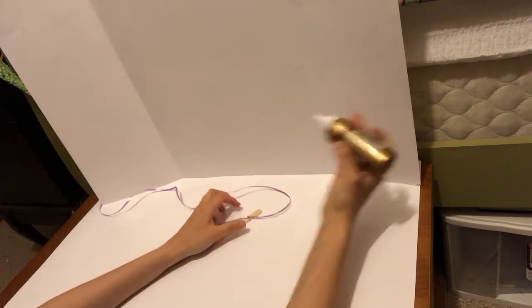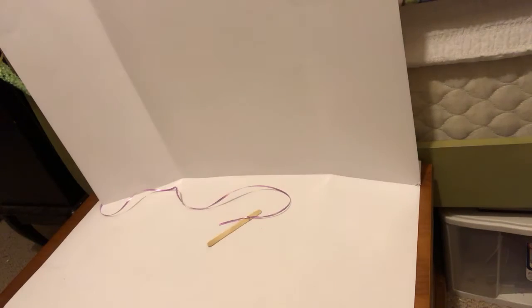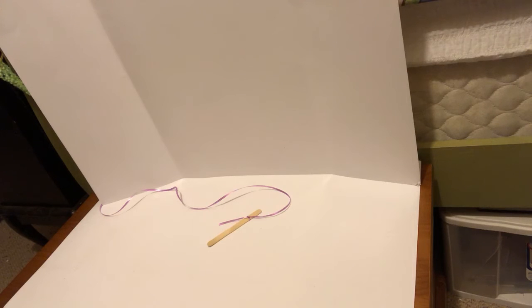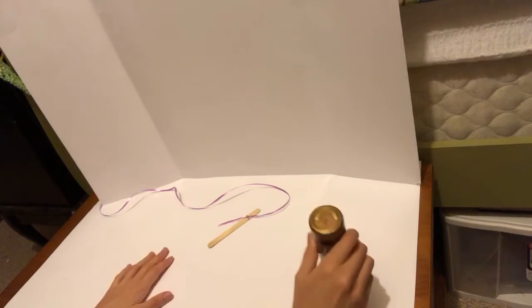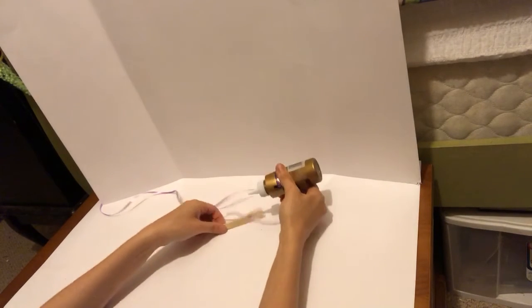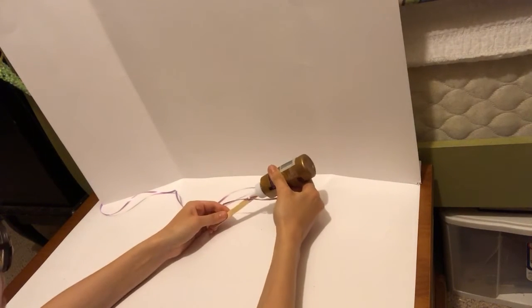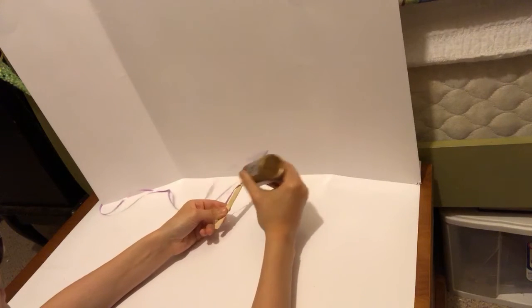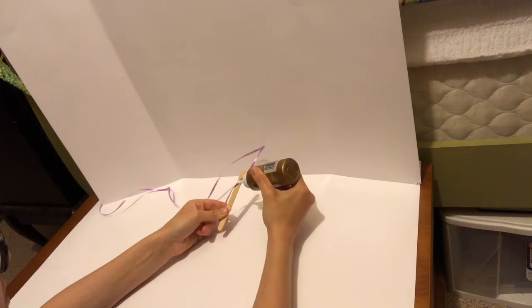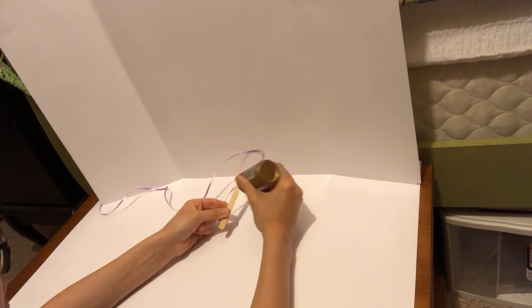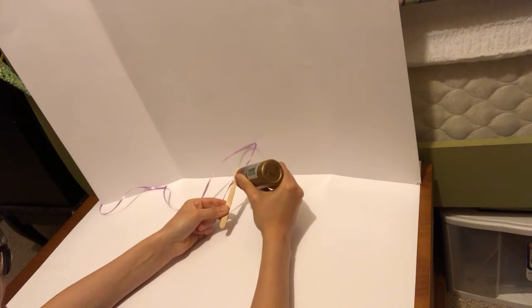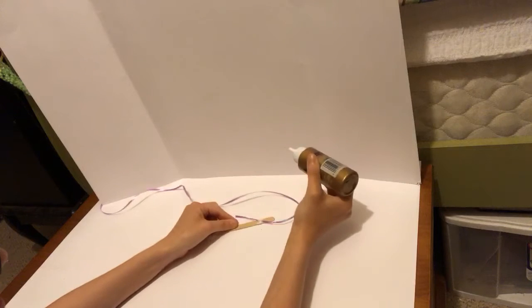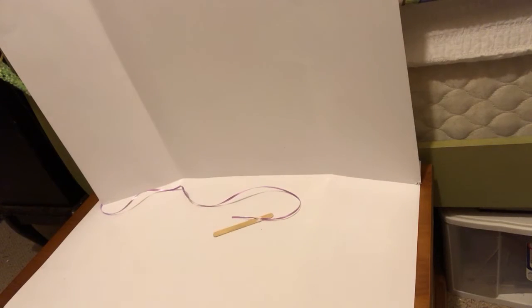There we go. You can just glue it as much as you want. It'll dry pretty quickly. And we're done with that side.